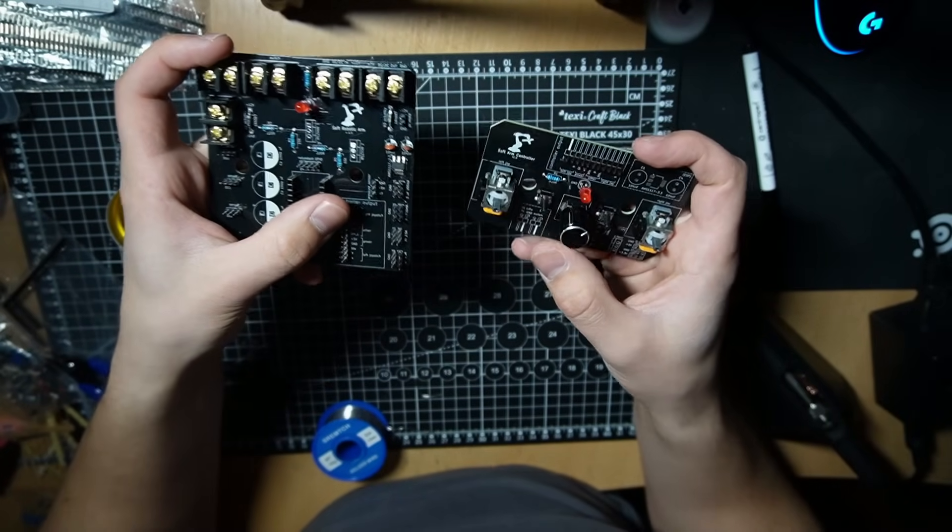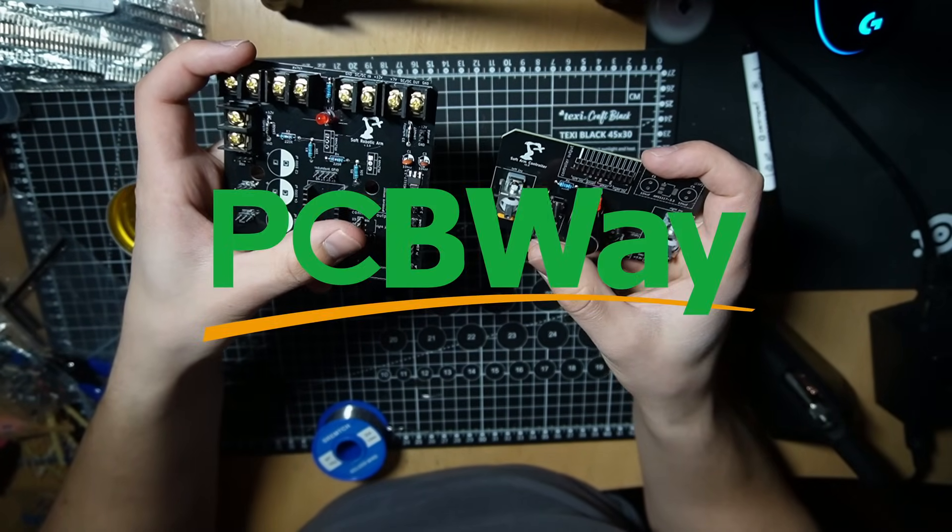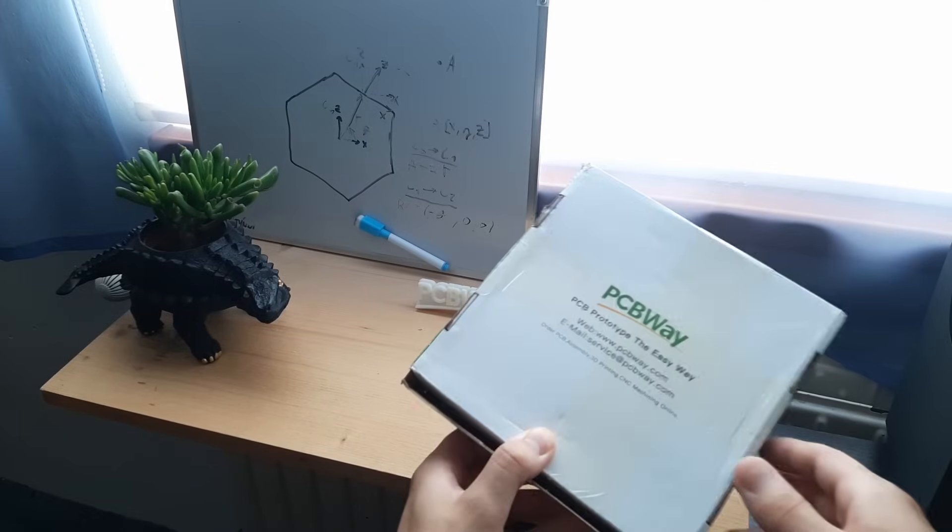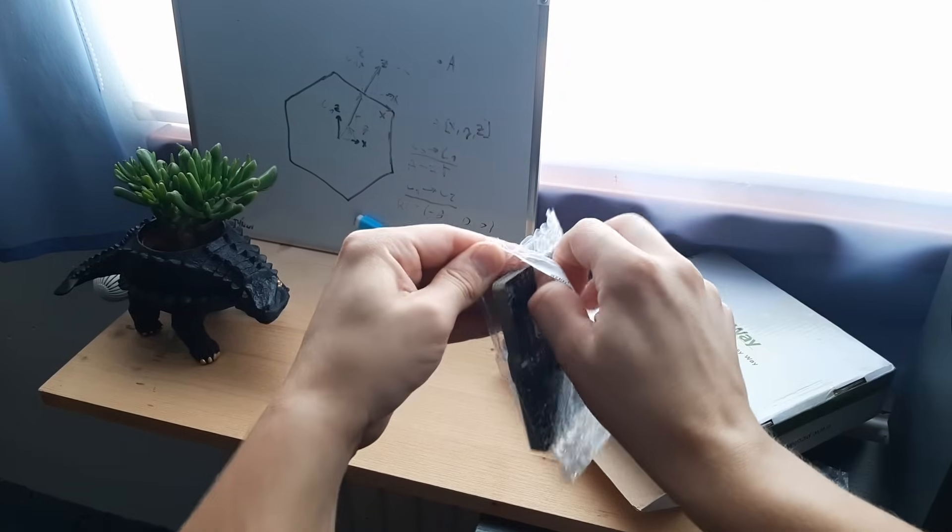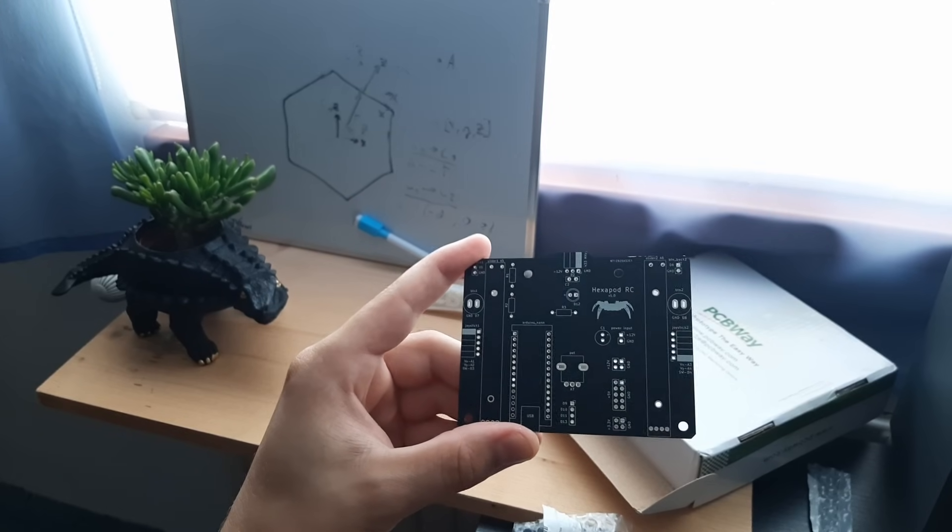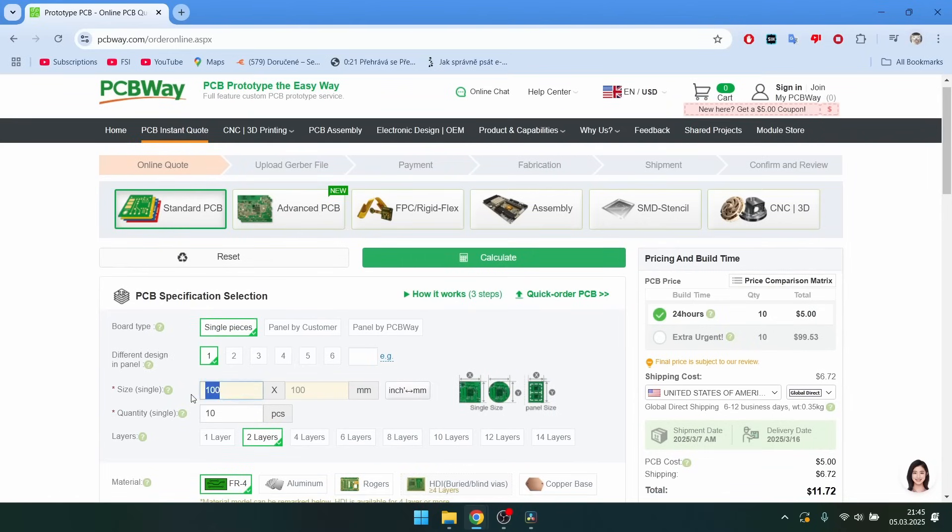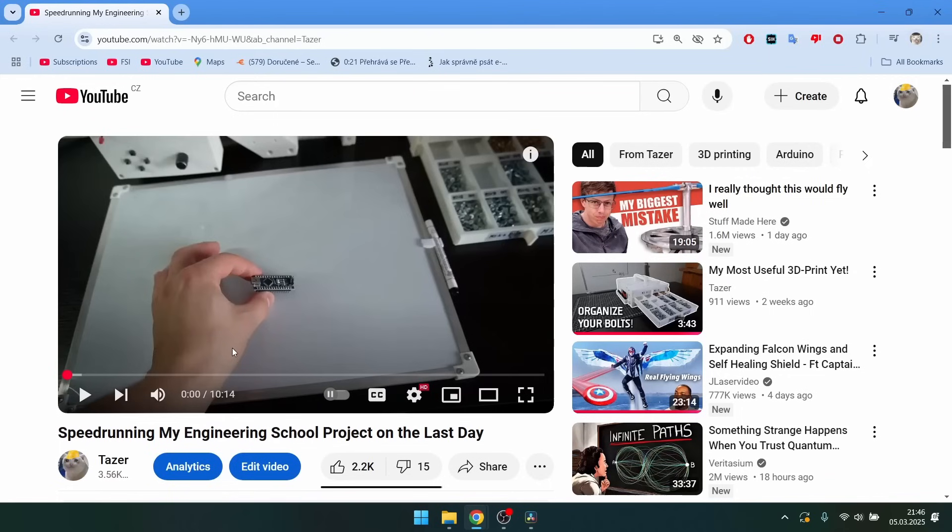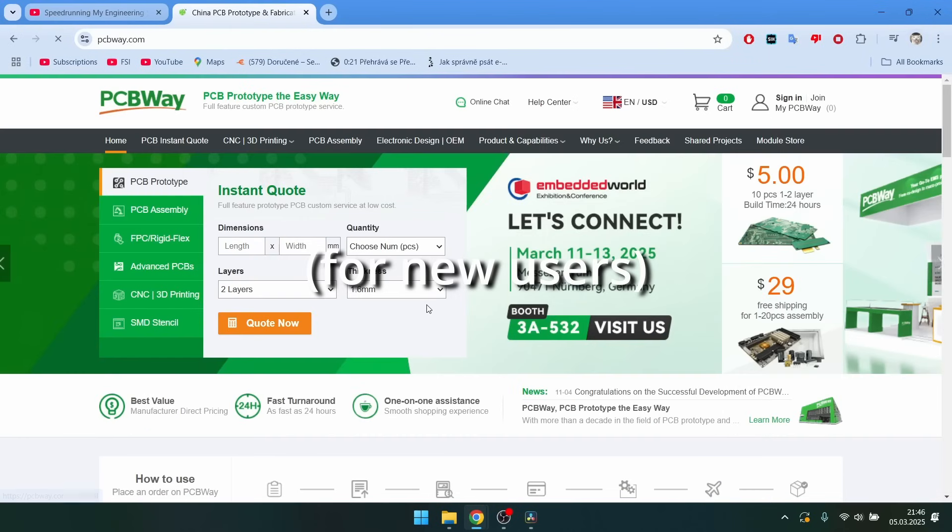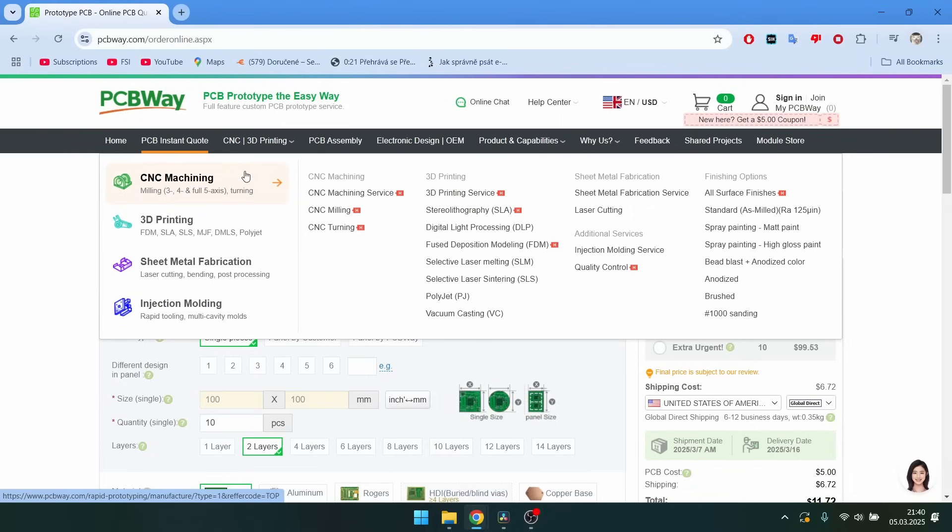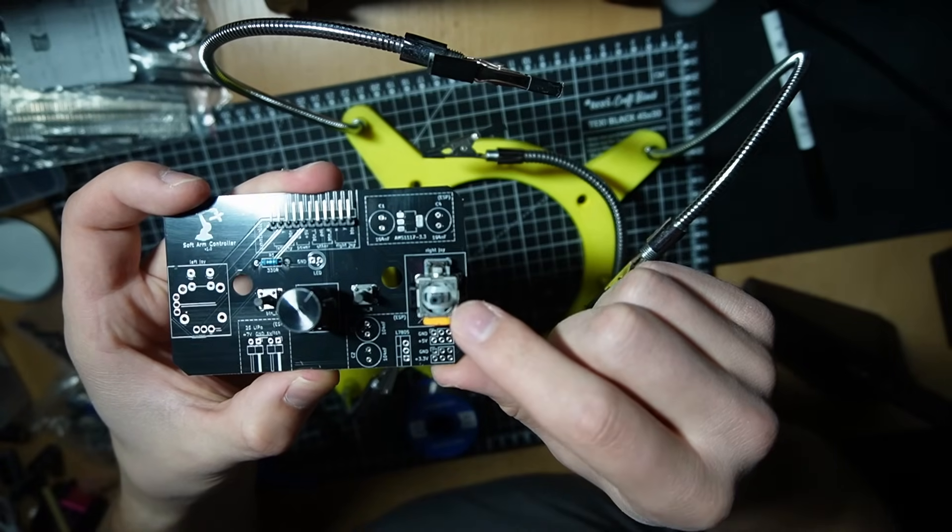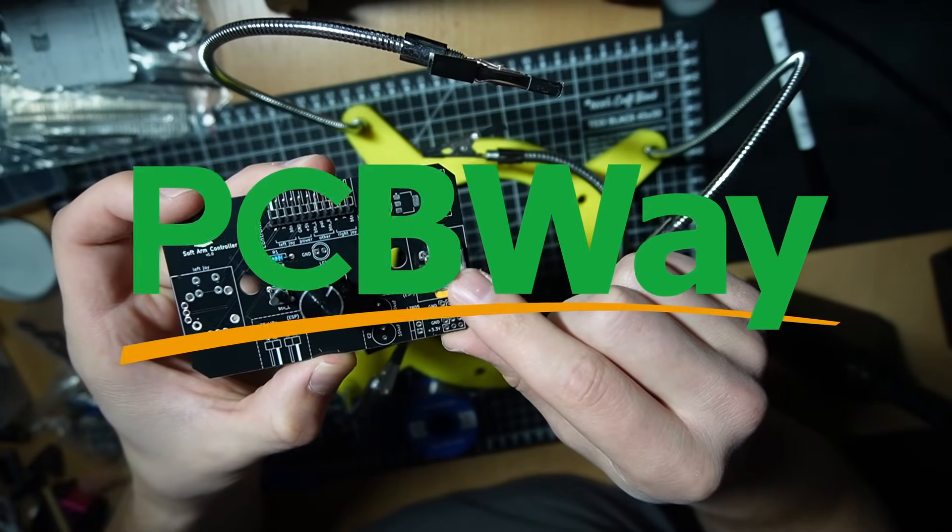if you're wondering where I got these PCBs, it's from my sponsor PCBWay. I've used them many times in the past for my projects. And they are great. If you buy PCBs that are under 100x100mm, you can get 10 of them for $5. And if you click the link in the description, you get a $5 coupon. Oh, and it's not just PCBs. They also do manufacturing stuff like CNC machining, injection molding and 3D printing. So if you need anything like this, make sure to check them out.